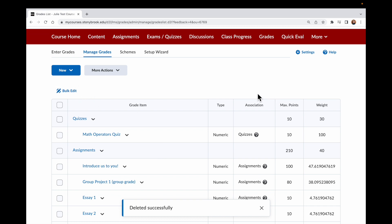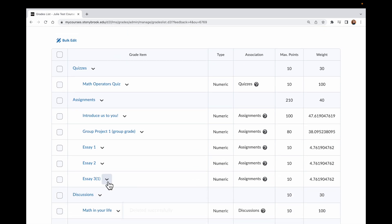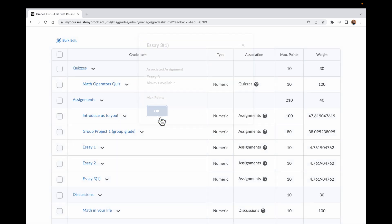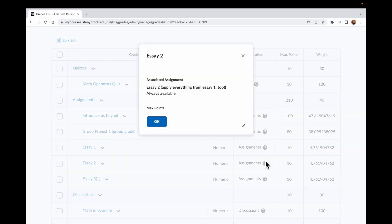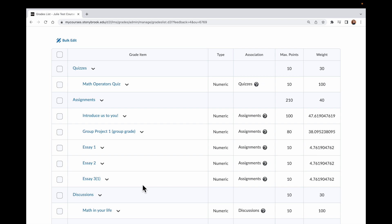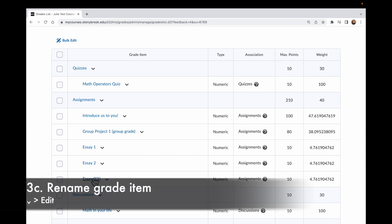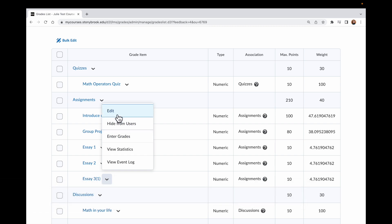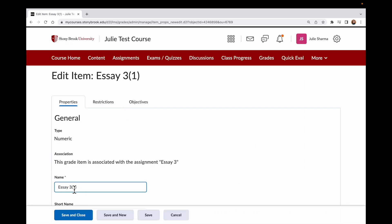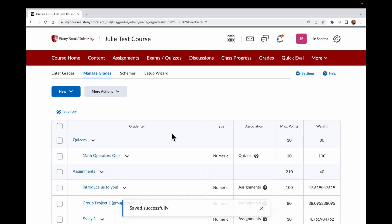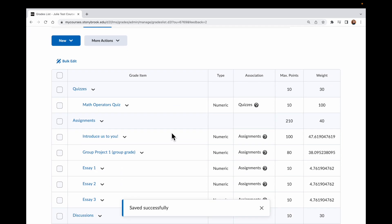And now my error message has gone away. My assignments are all in my Gradebook as expected, and they are all connected to the correct assignments. I can confirm that by clicking on the question mark here to see the full assignment titles for each. And if I want to clean up the way Essay 3 appears, I can click the dropdown next to it, choose Edit, and remove the extra text in parentheses. Save and close. Now my assignments are all linking into Gradebook exactly the way I want them to.